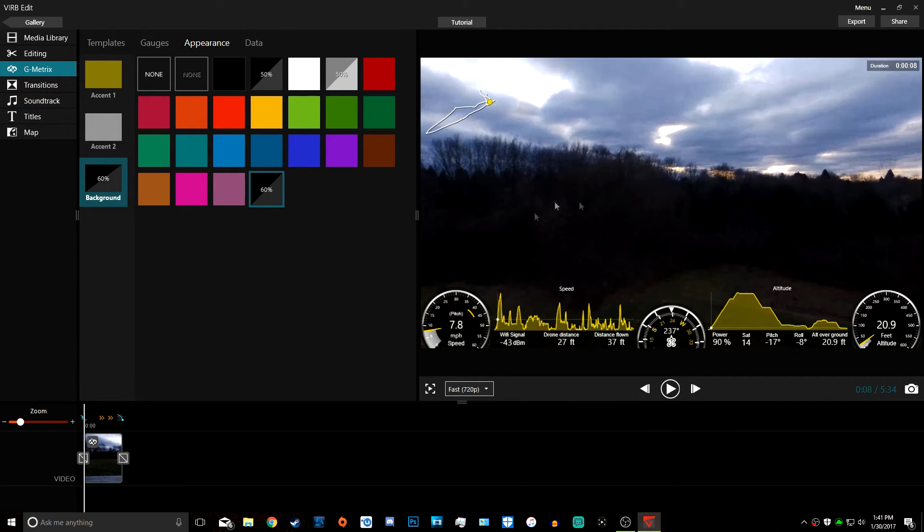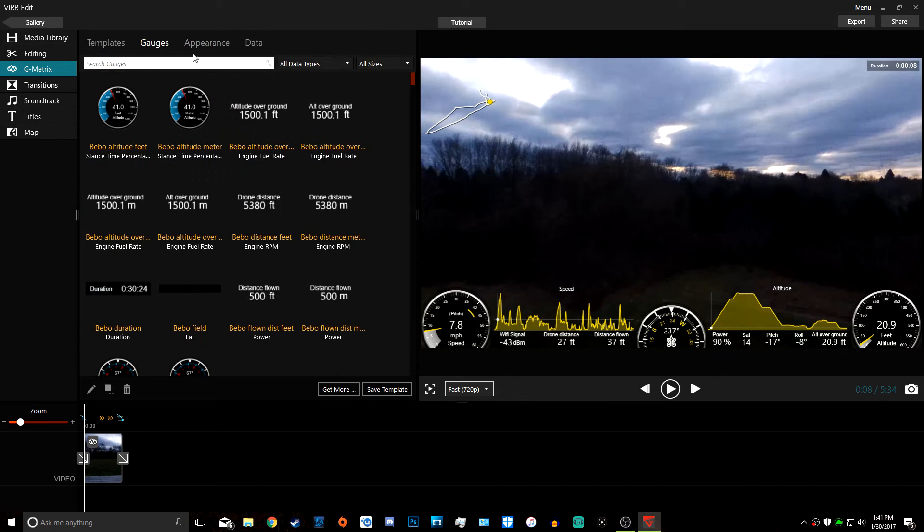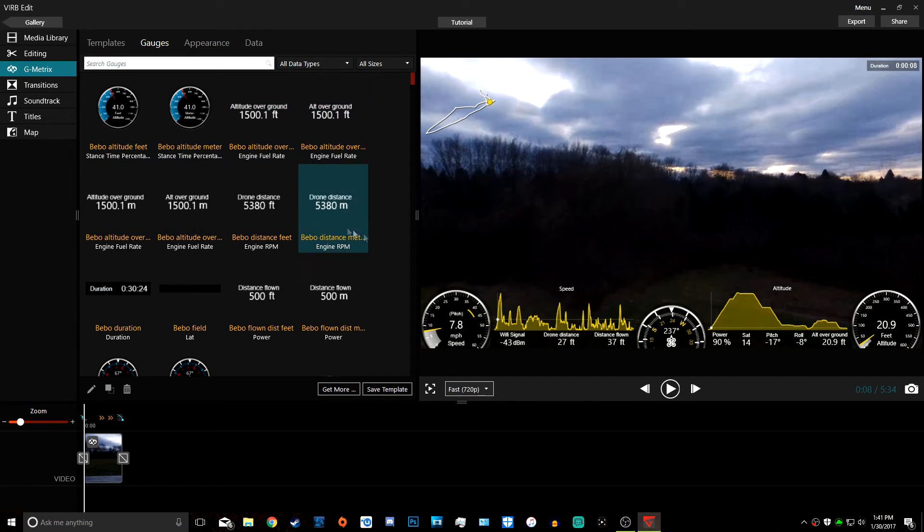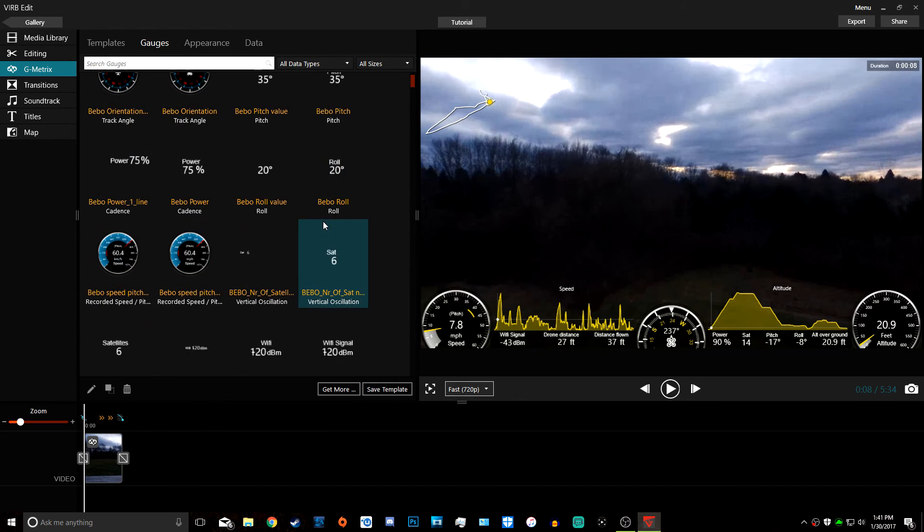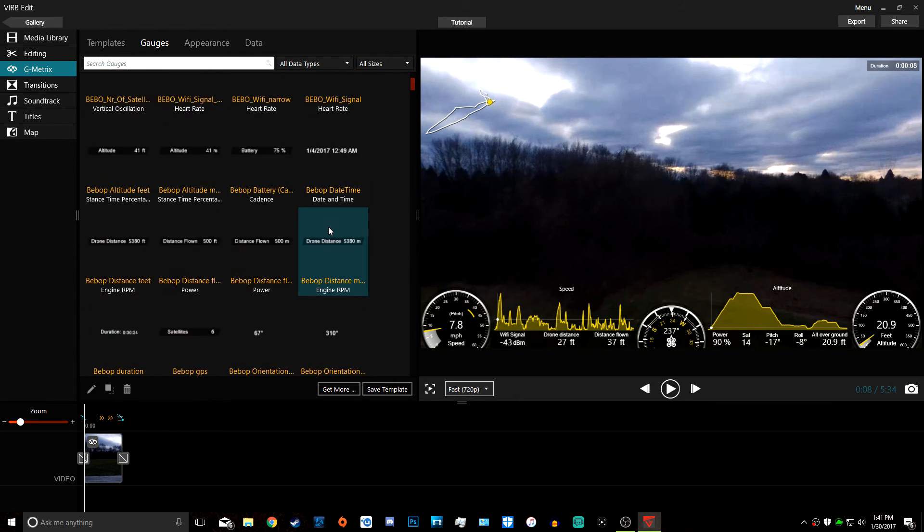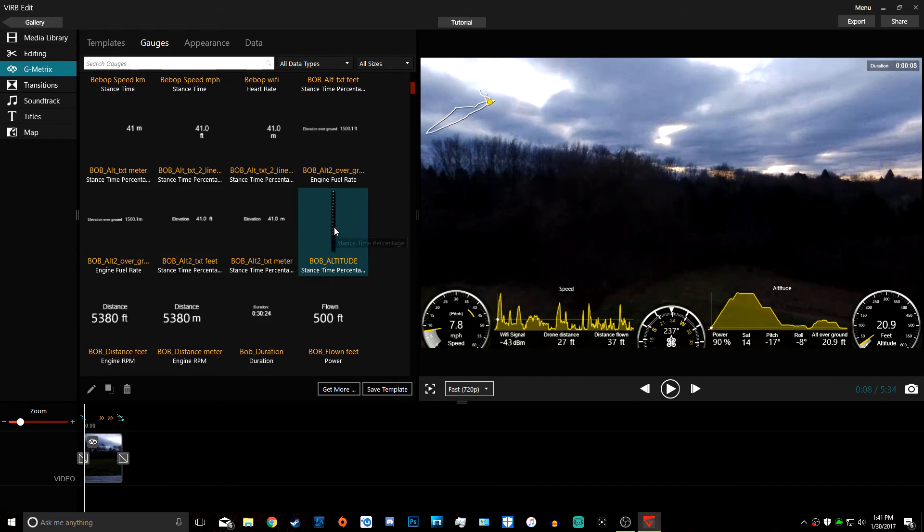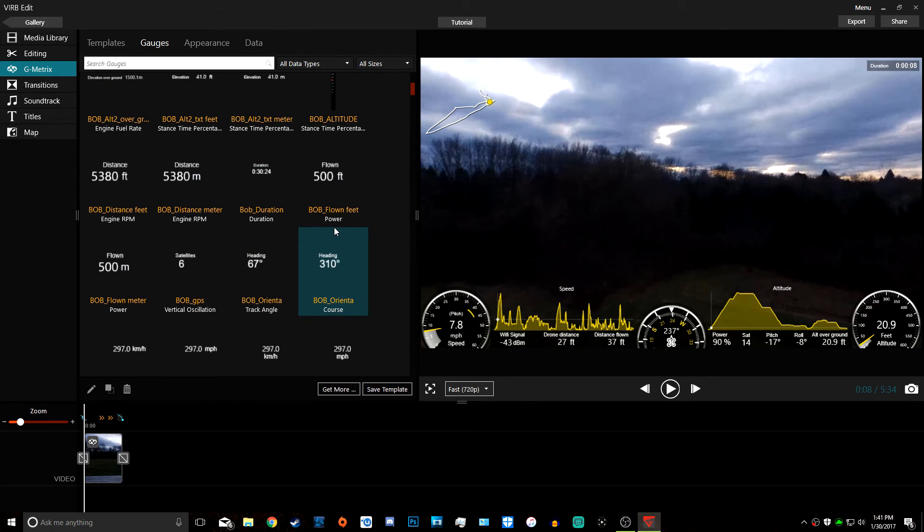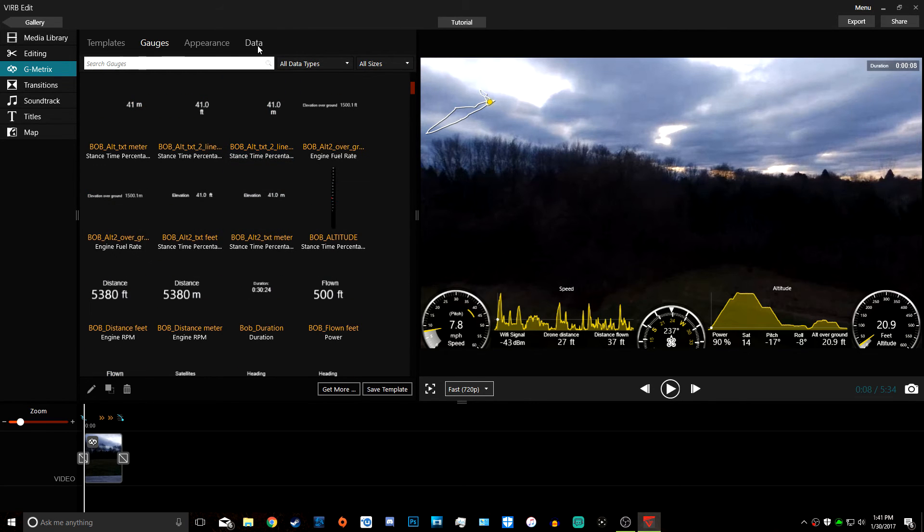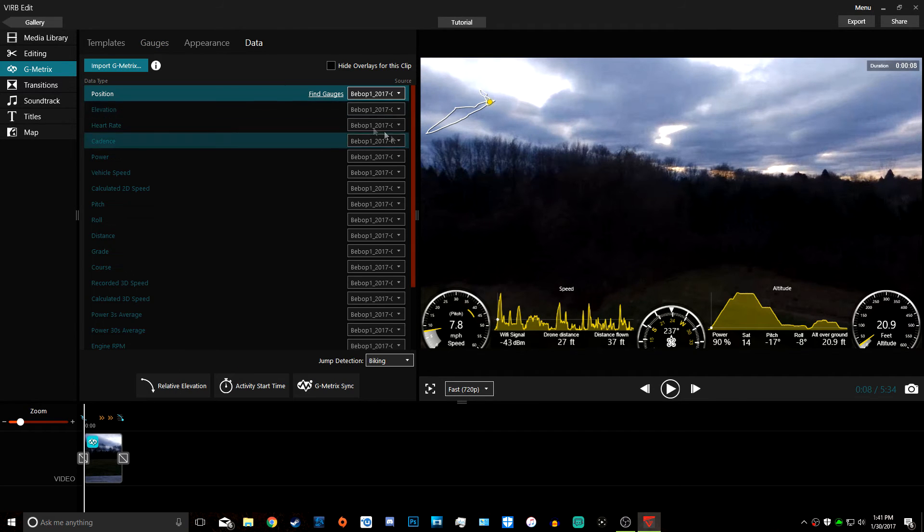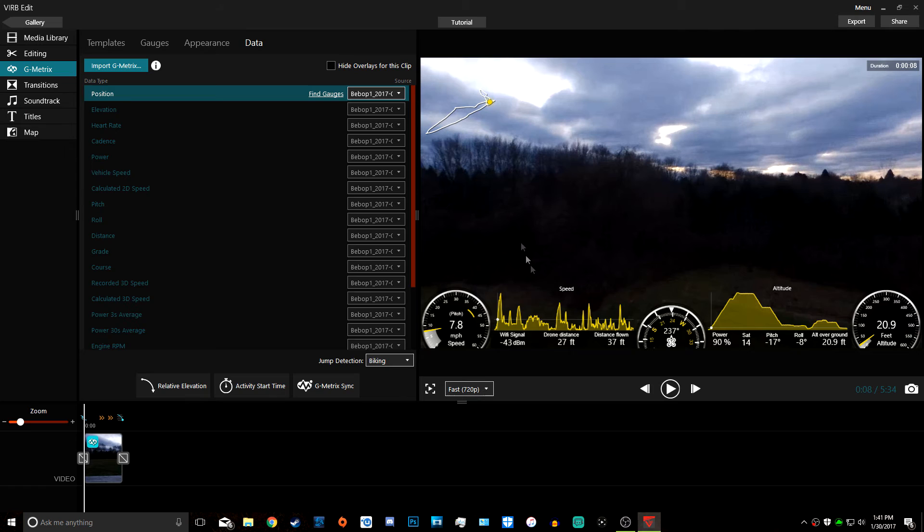If you want to customize how many gauges are on the screen or different fonts and stuff, you would use this page. Then Data—this is where you select if you want to show that data.